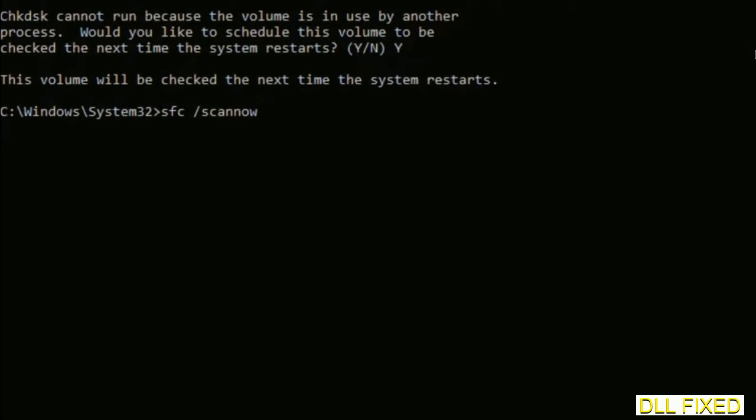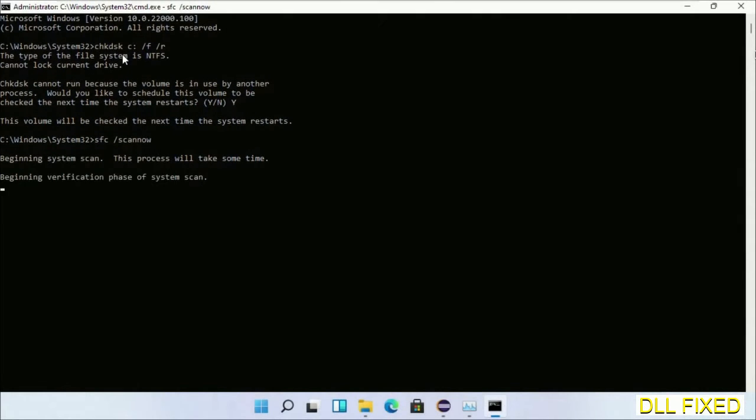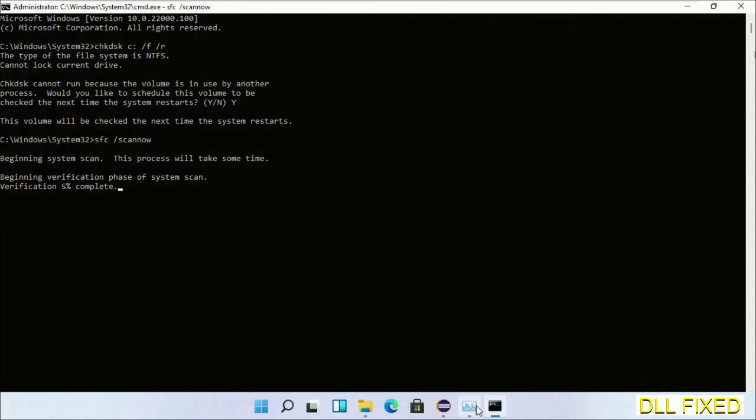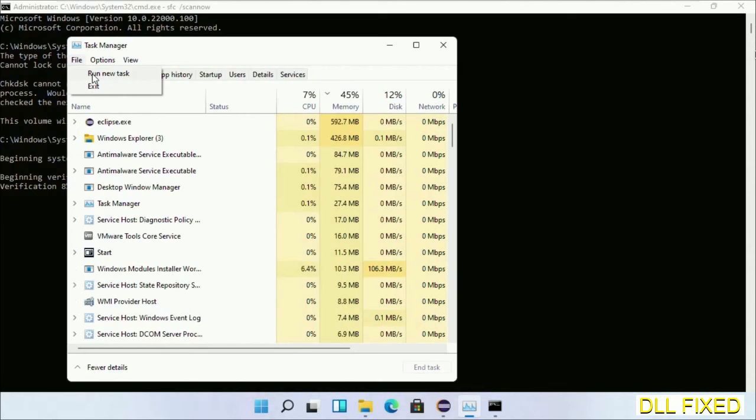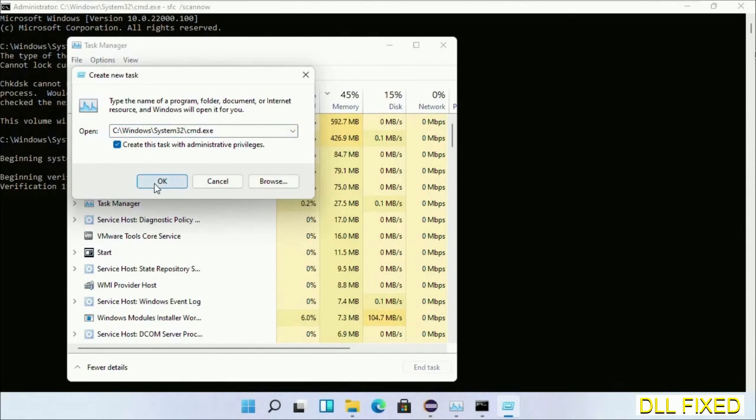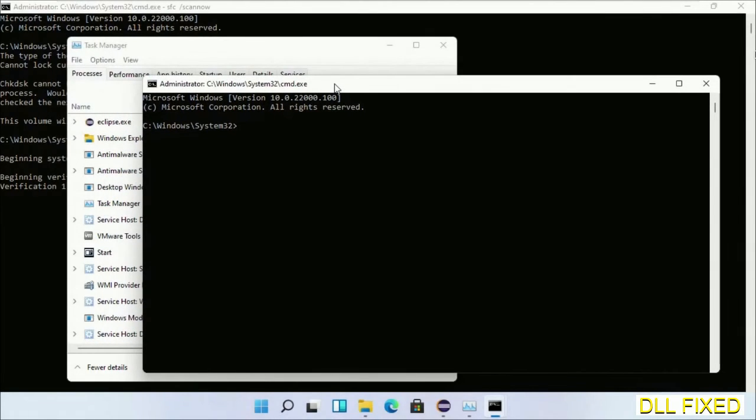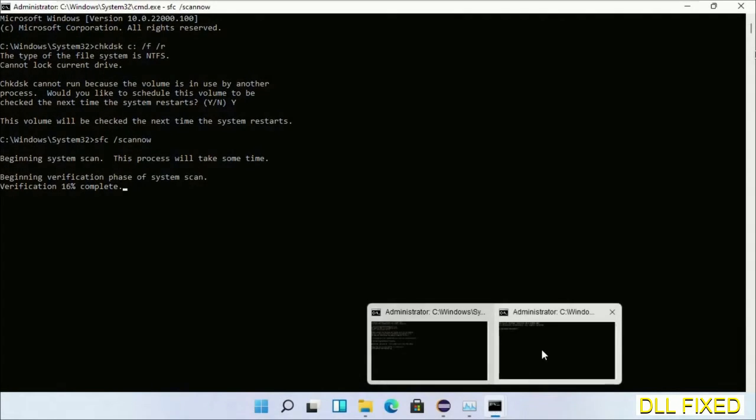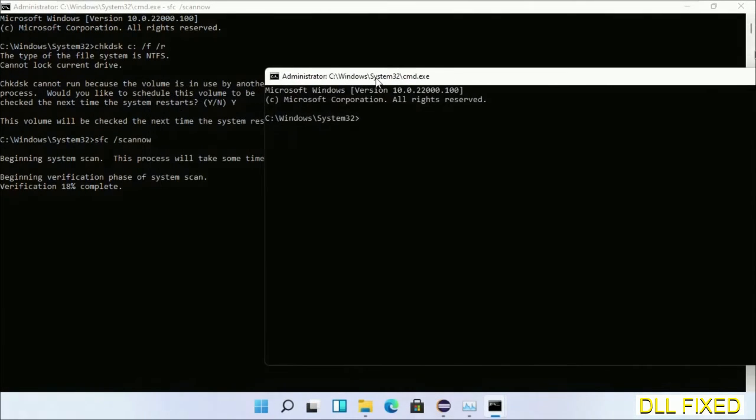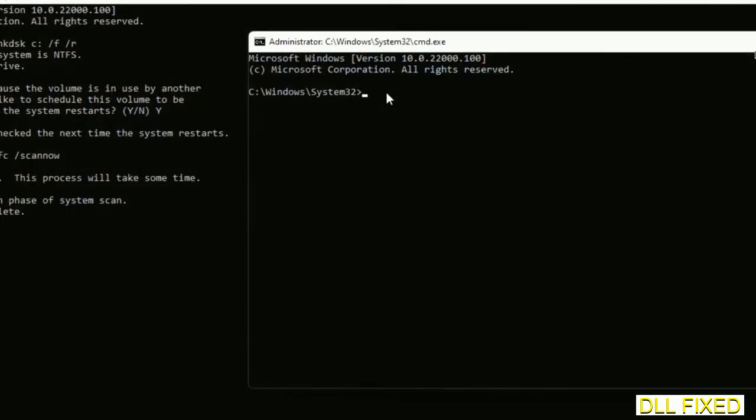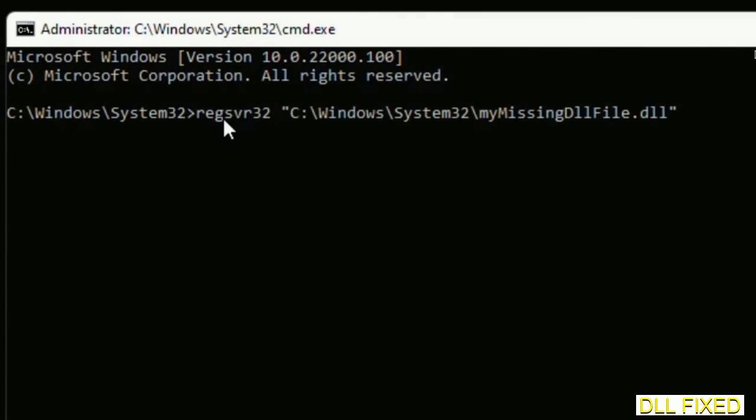Now while this is running in the background, we'll open a new command prompt from Task Manager. Just click this box again and click OK. We'll keep this window side by side.